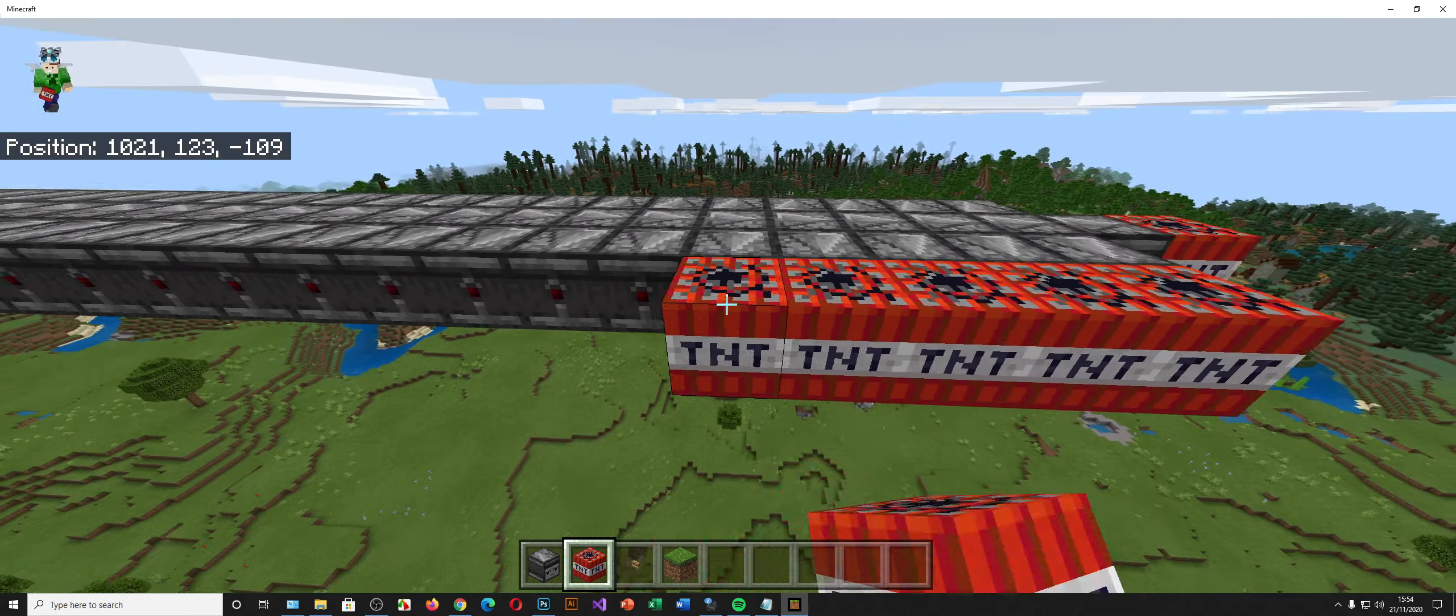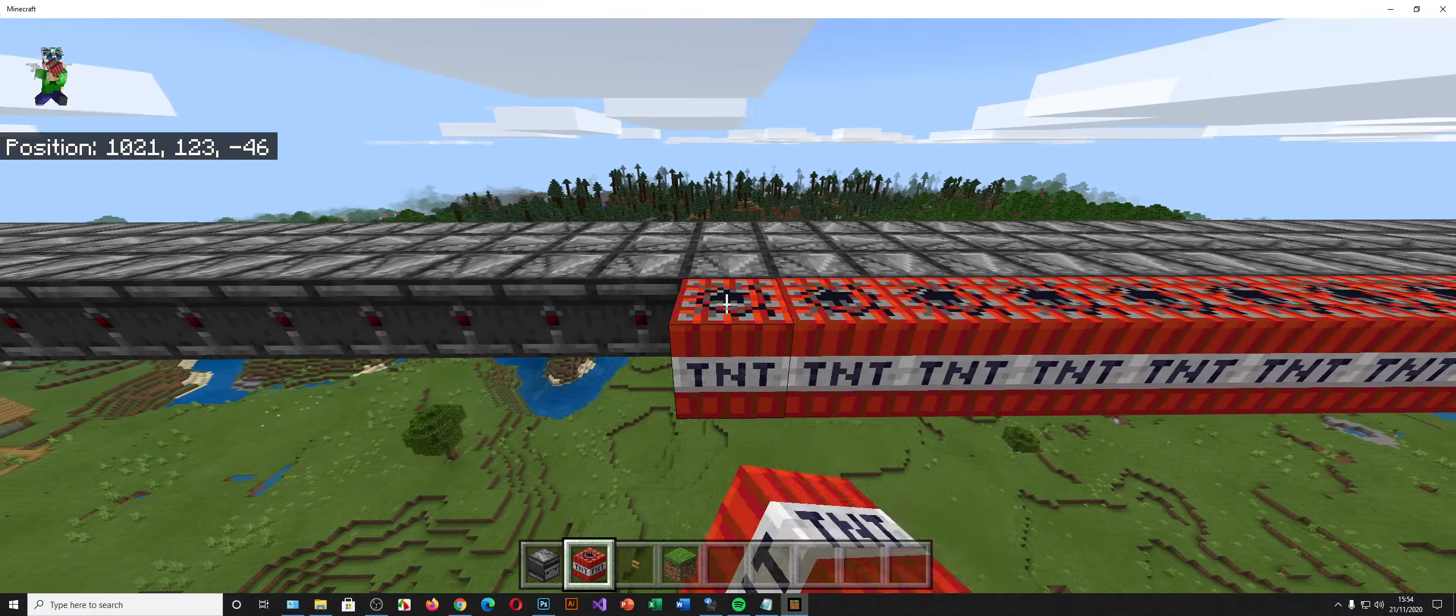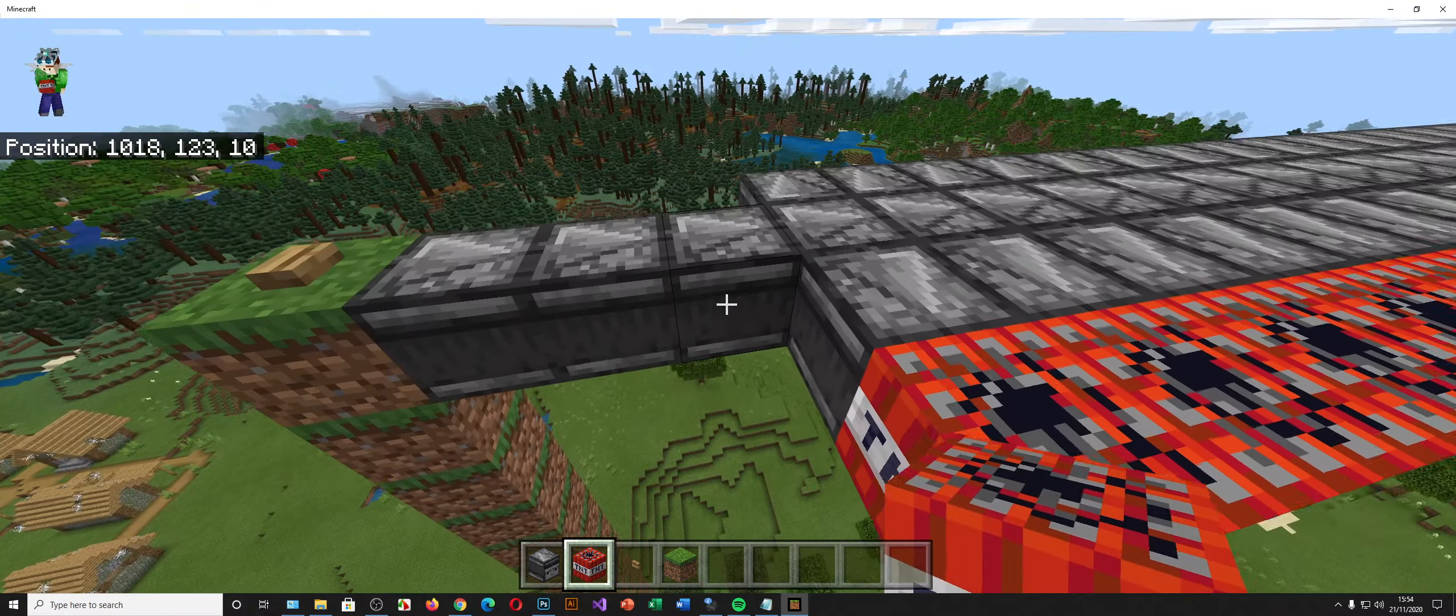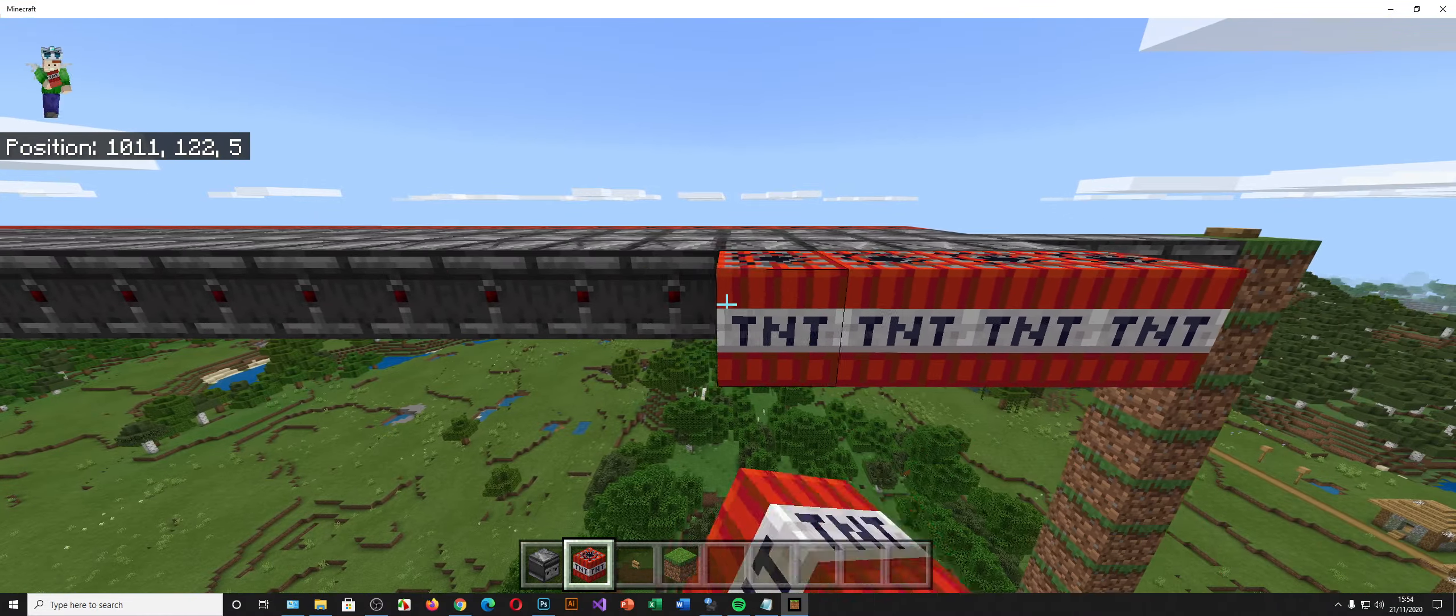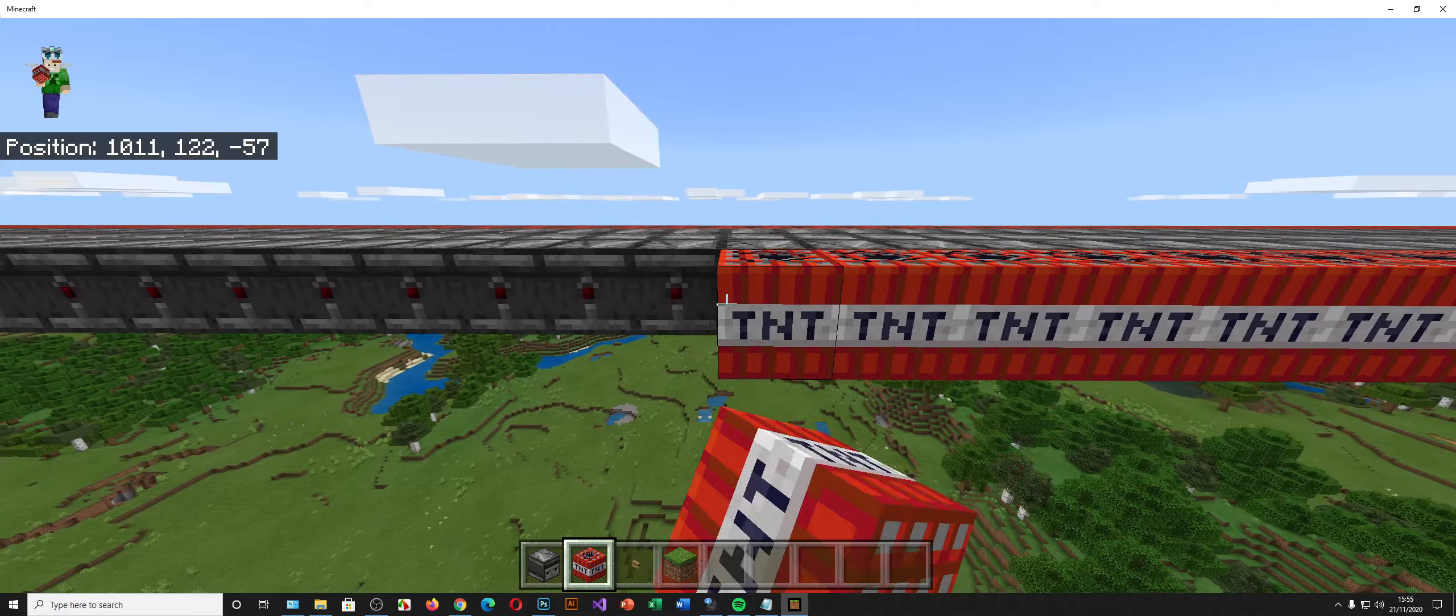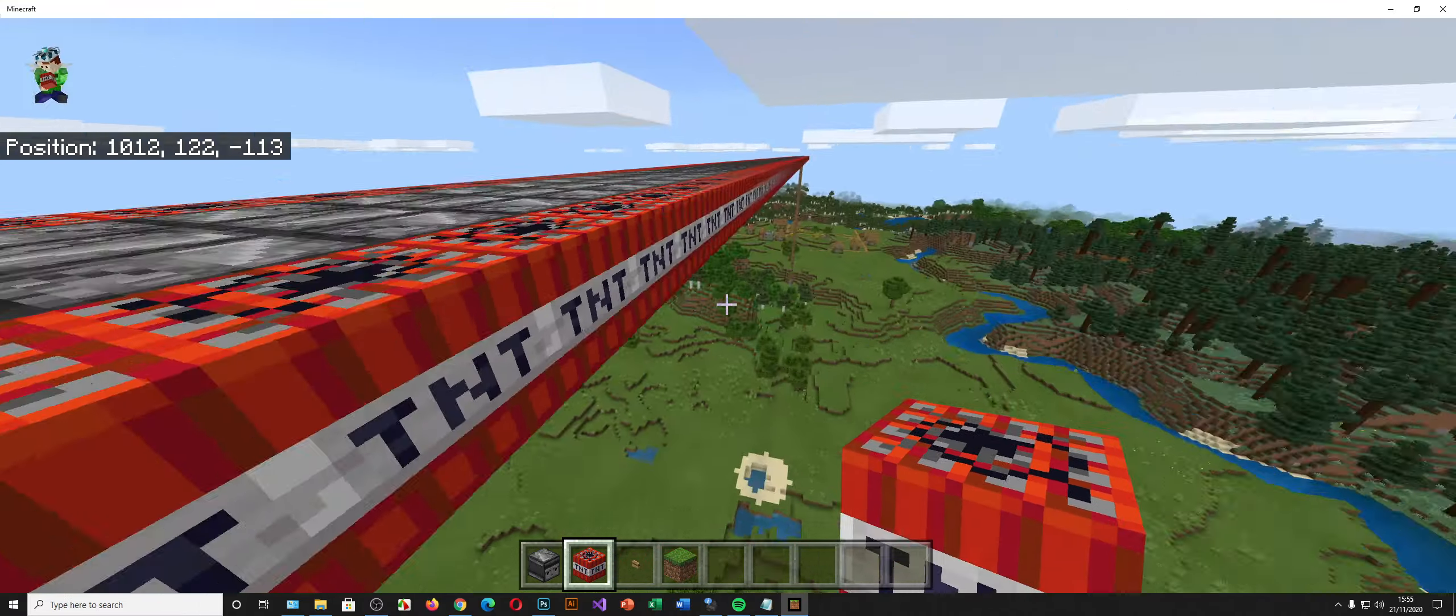Now I'll just fill it up with lots of TNT. And this is the boring part of Minecraft guys. Placing TNT for infinity and beyond. And we have to do it again for the other side. And hopefully we're going to be finished. Yay!